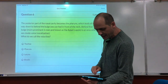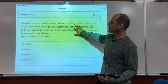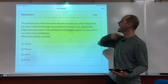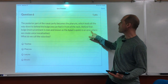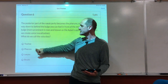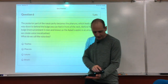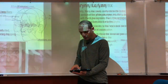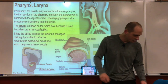The posterior part of the nasal cavity becomes the pharynx, which leads all the way down behind the throat. More prominent in men is the adam's apple — the area where we make vocalization. What is the voice box called? The larynx.